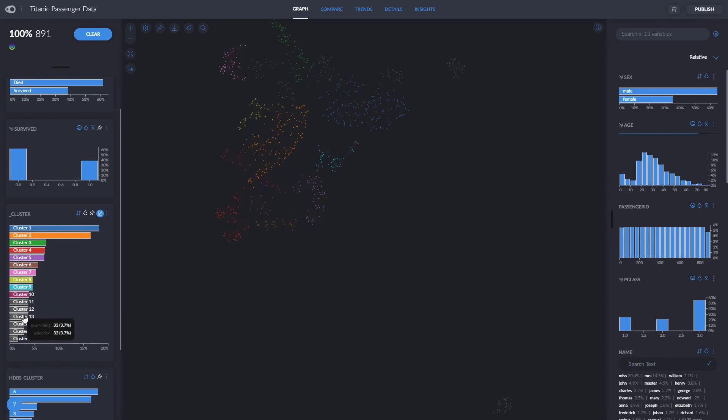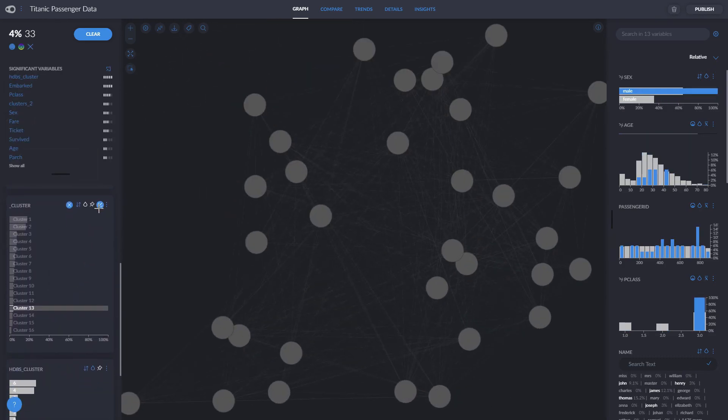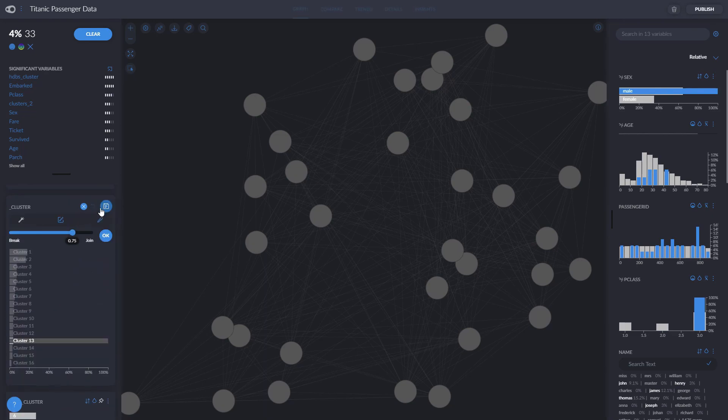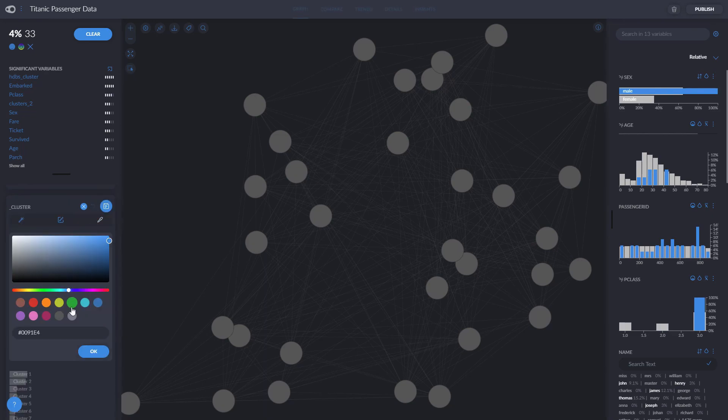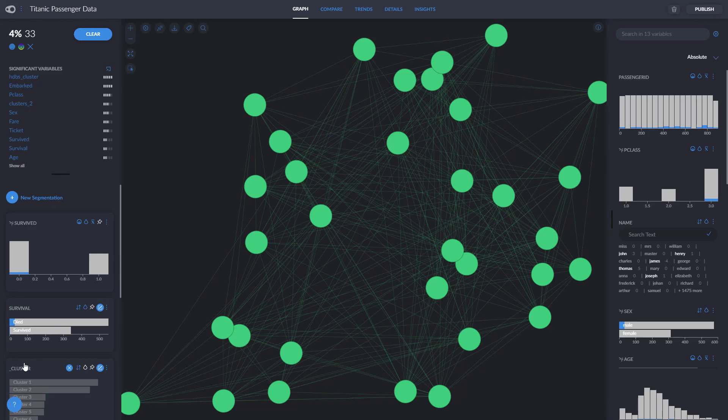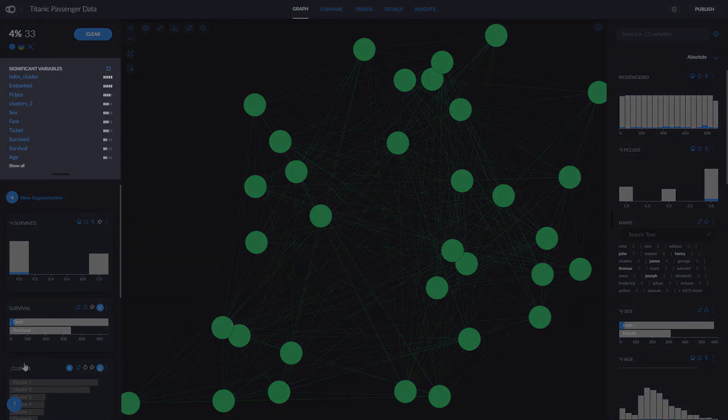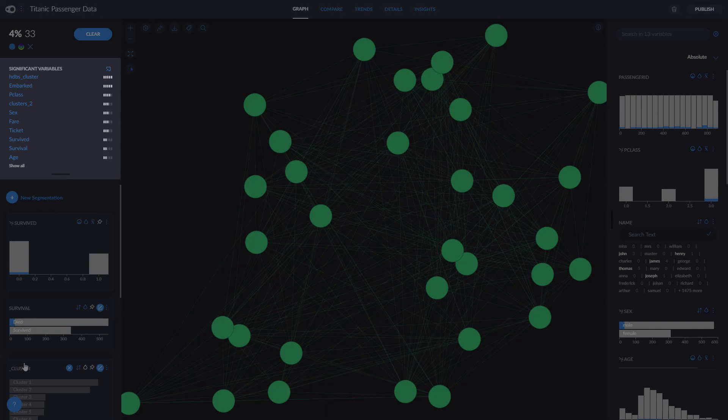Let's click on cluster 13, for example, the one alone over here. Let's say we want to color it green. To better understand the differences between this cluster and the rest of our data, we can look at the list of significant variables.